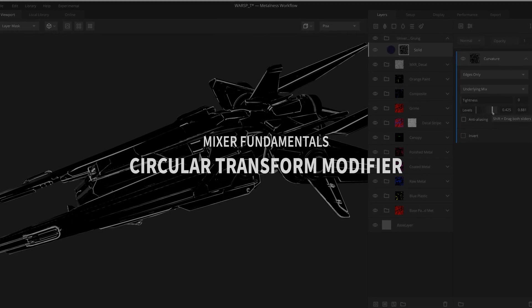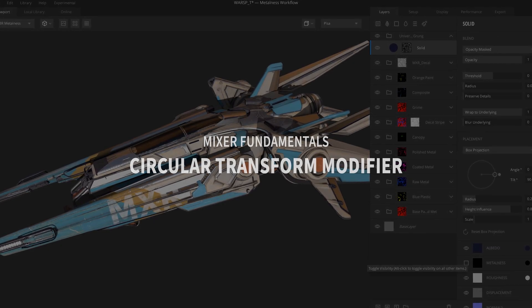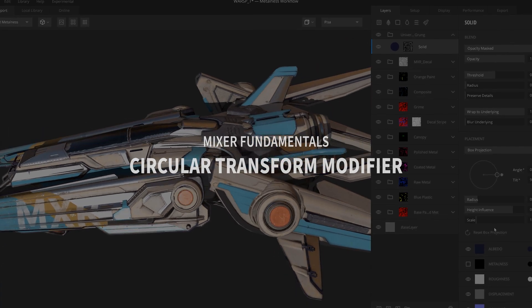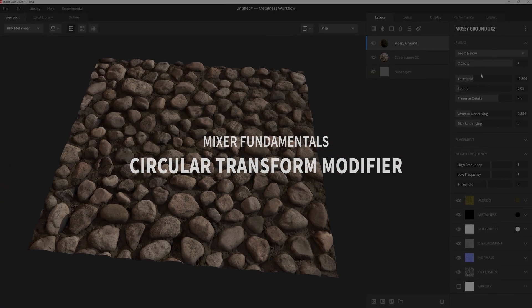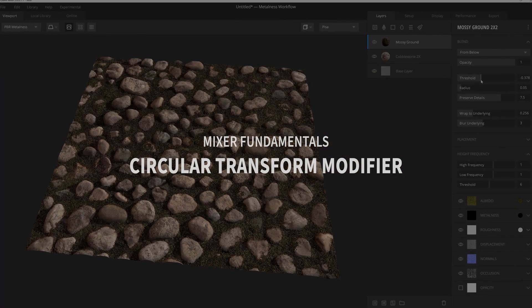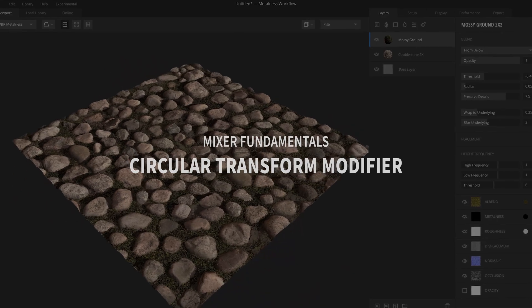Hey there, Josh Powers with Quixel, and in today's video we're going to go over the powerful Circular Transform modifier and how you can put it to use in your mixes. So let's get started.